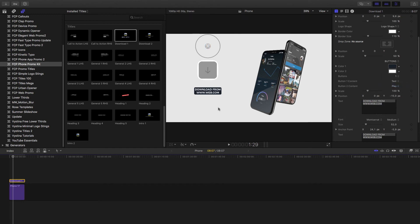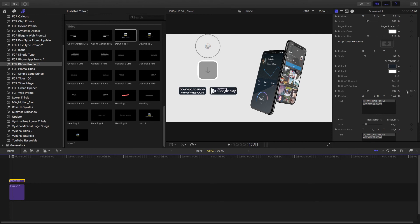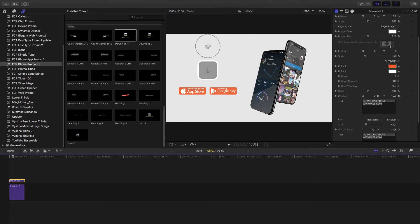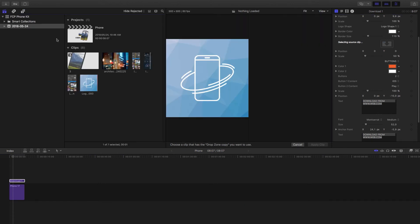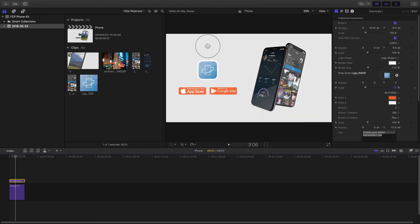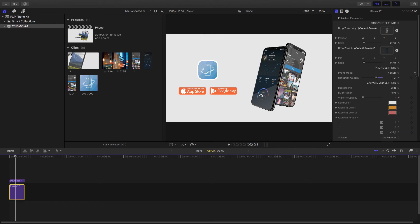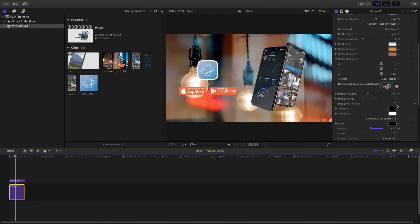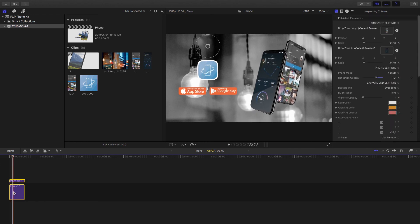You also have controls for the buttons: you can change the number of buttons — if you just want iOS, set it to one button — and choose from options like Play, iOS, Windows, or even custom text like 'download from web.com'. Let's keep two buttons set to iOS and Play. You can also change the button color, for example to a bright red or orange. For the logo, hit the drop zone, find your logo in media, and apply clip. Scale it up as needed, then set the title background to drop zone, select your background image, and two-tone it.